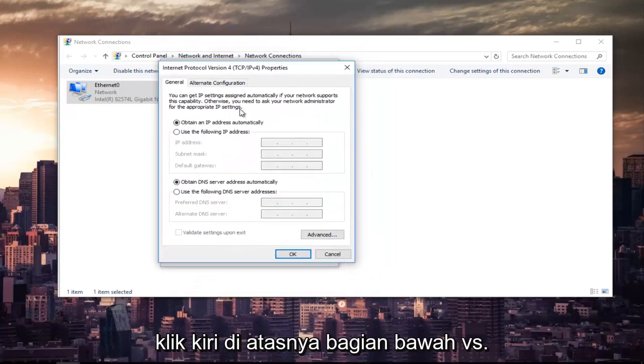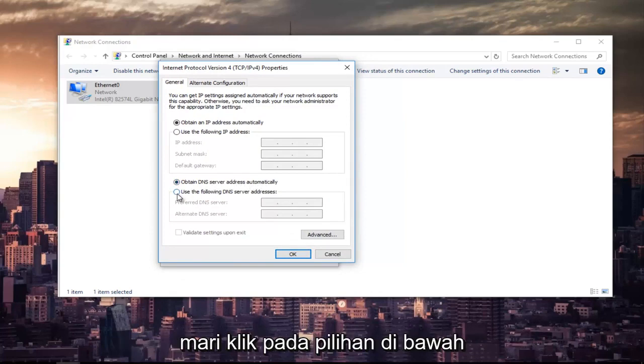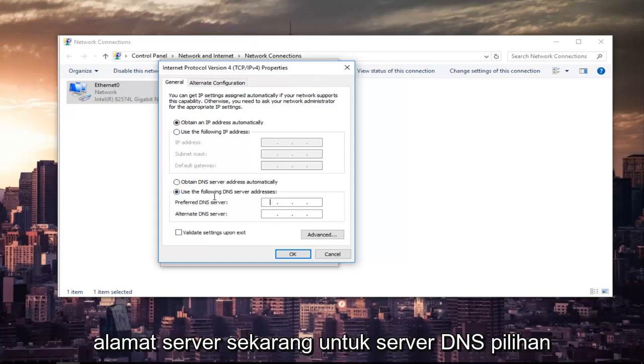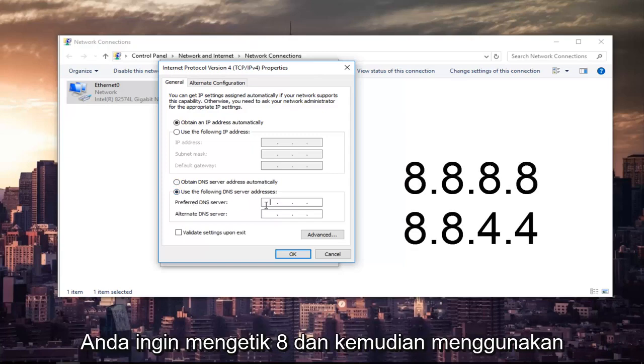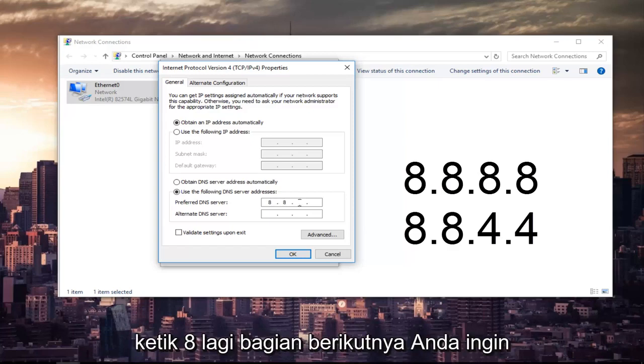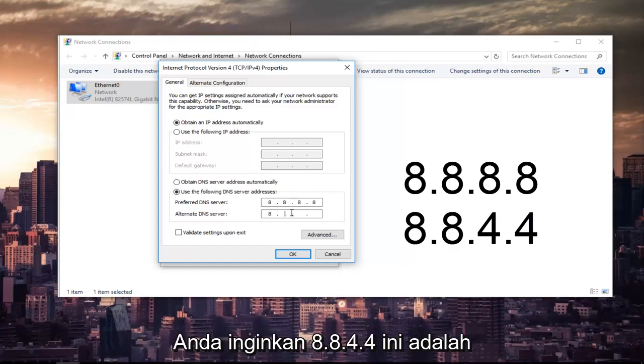The bottom section says Obtain DNS Server Address Automatically. Left-click on the selection underneath that says Use the Following DNS Server Address. Now for the Preferred DNS Server, you want to type 8, then using your mouse, click into the next section, type 8 again. Next section, type 8 and 8. In the Alternate DNS Server, you want to do 8.8.4.4.